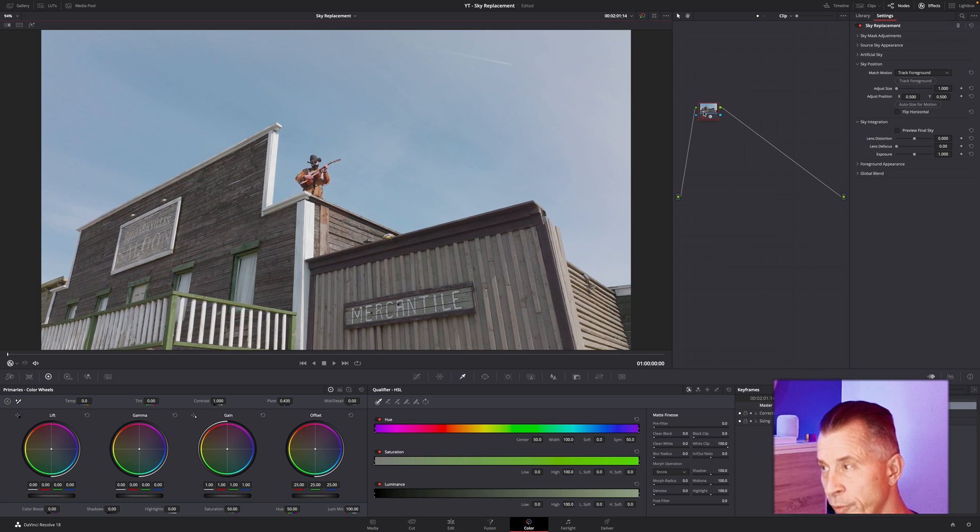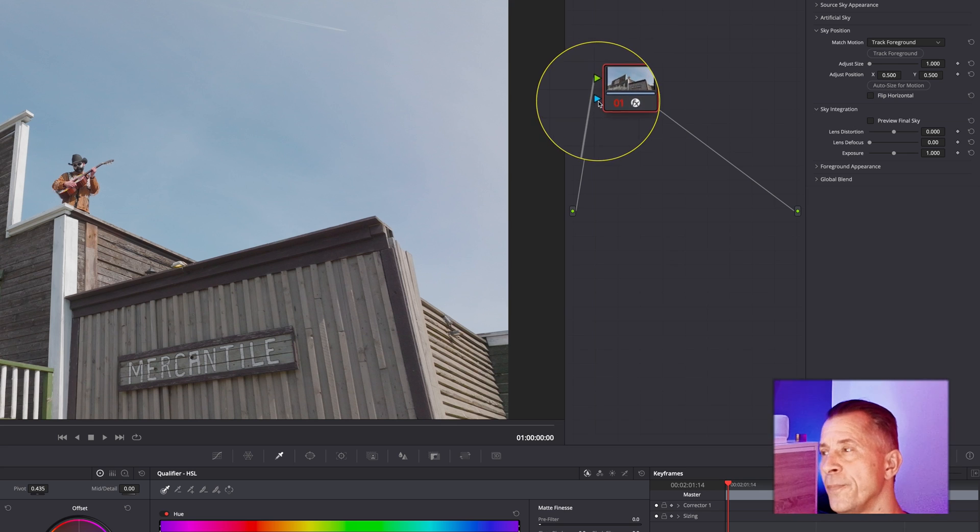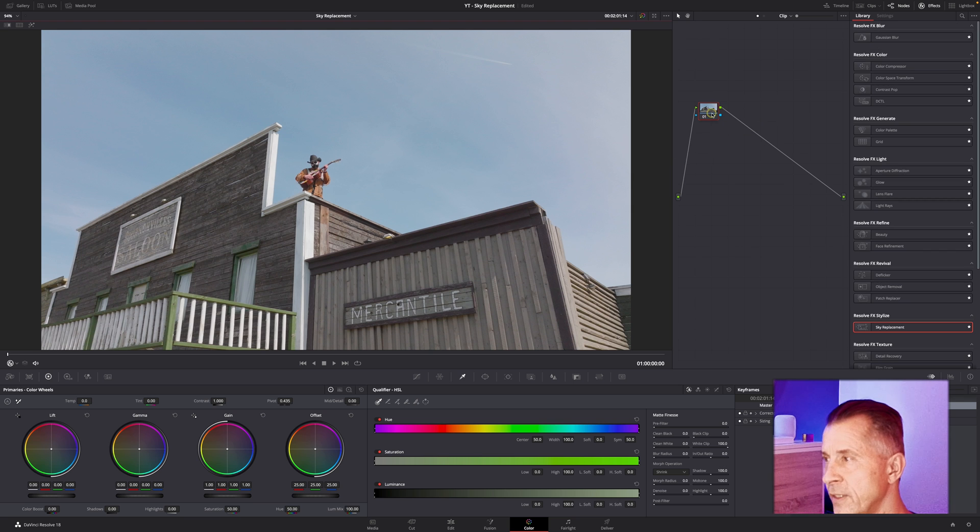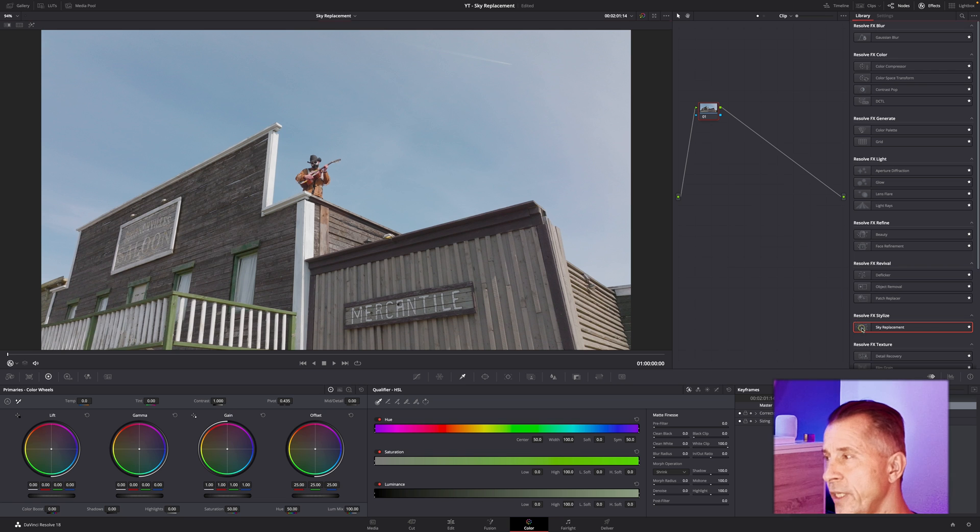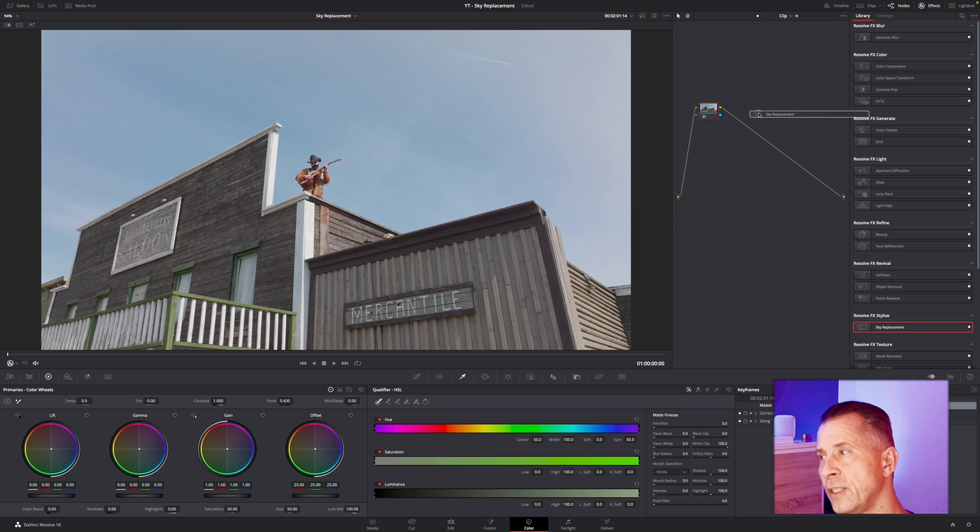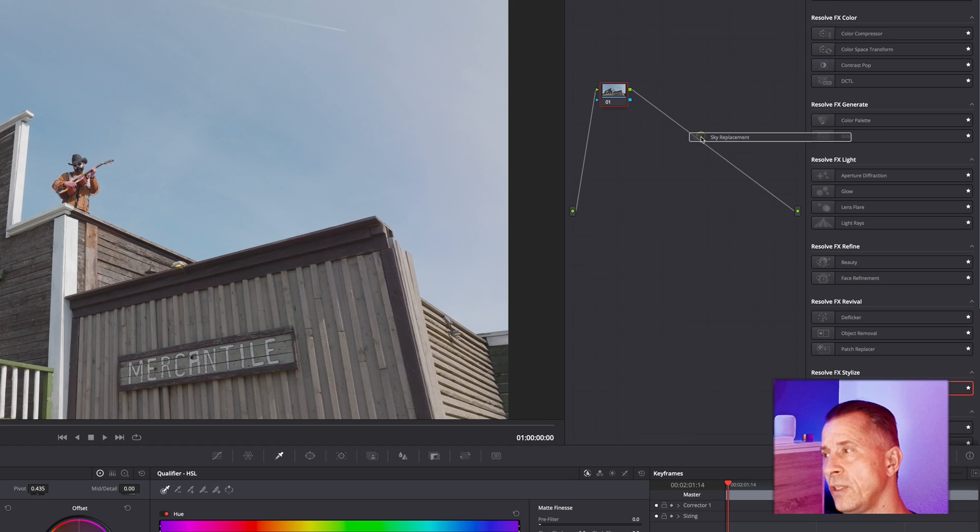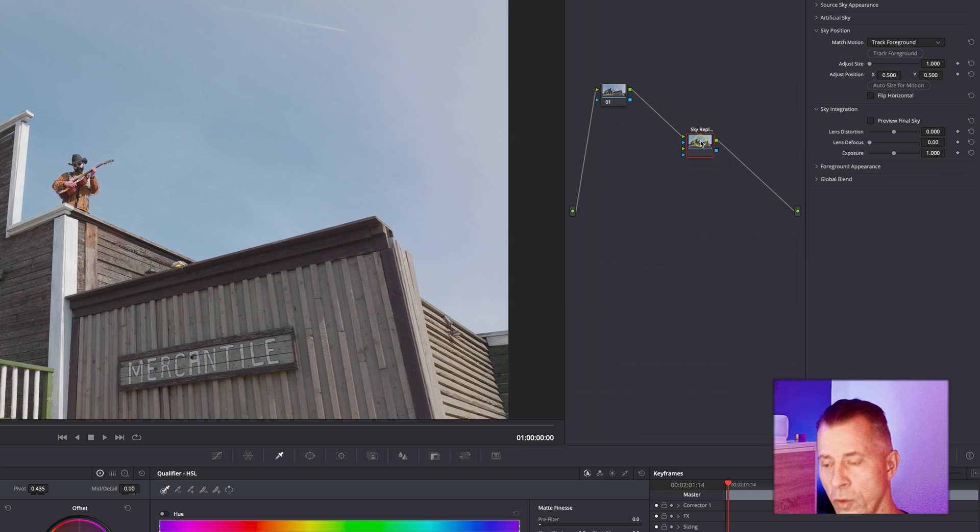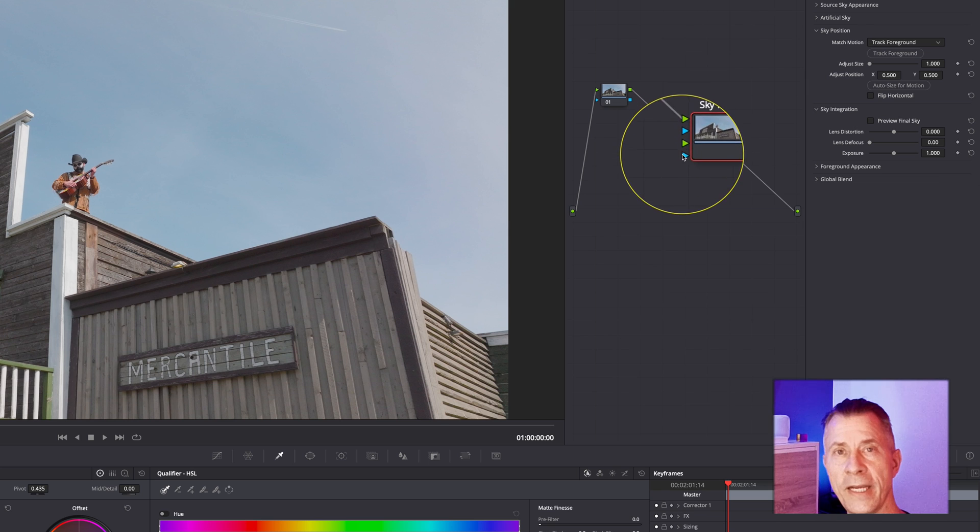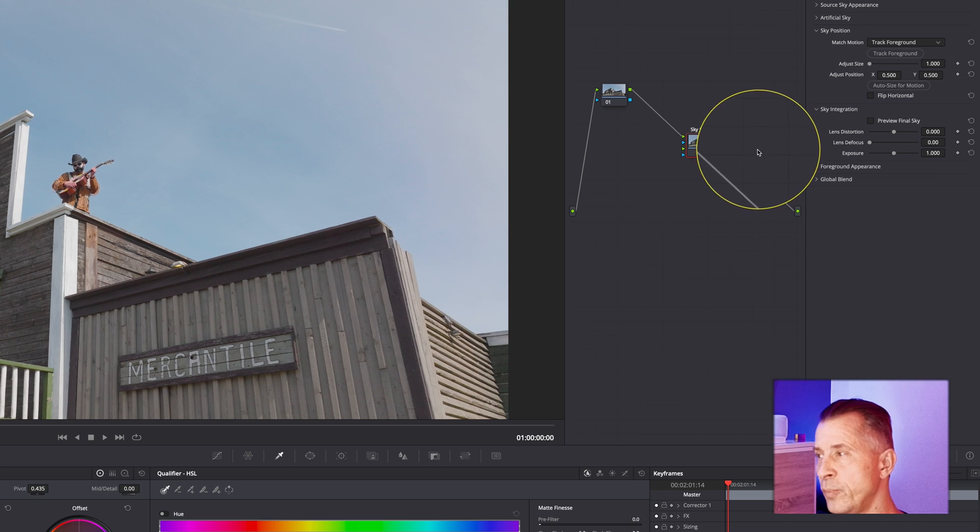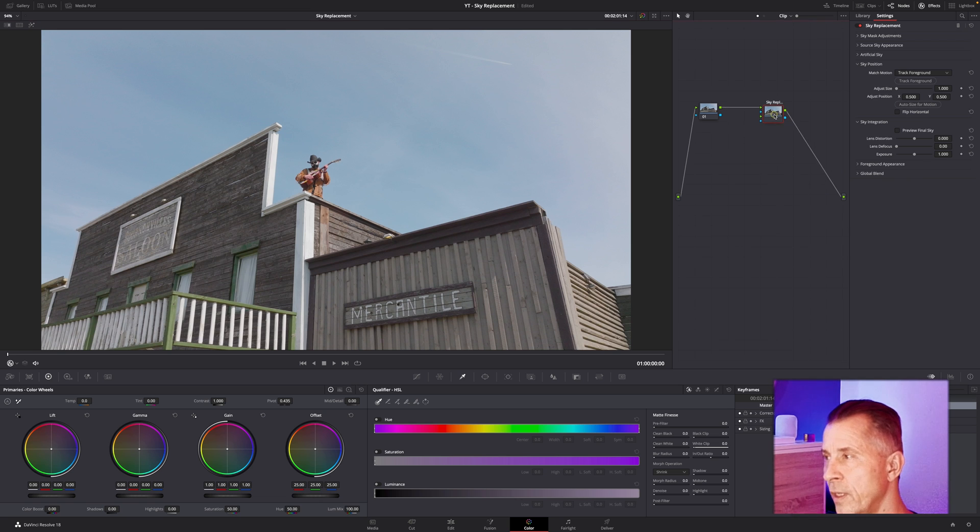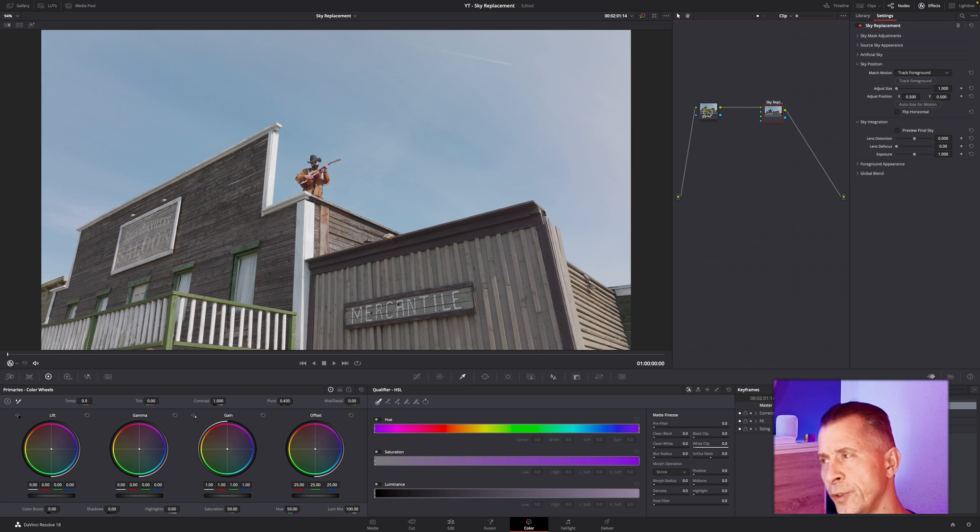Let me close this down so we have more space. Don't just drag your sky replacement tool onto your node, because that will only generate one input. Instead, you can drag it onto the gray area, but then you'll need to manually connect the connectors. Instead, just drag it to the connector when you see the green plus sign and let go. Now you have the tool with the extra alpha inputs and outputs that we're going to need.